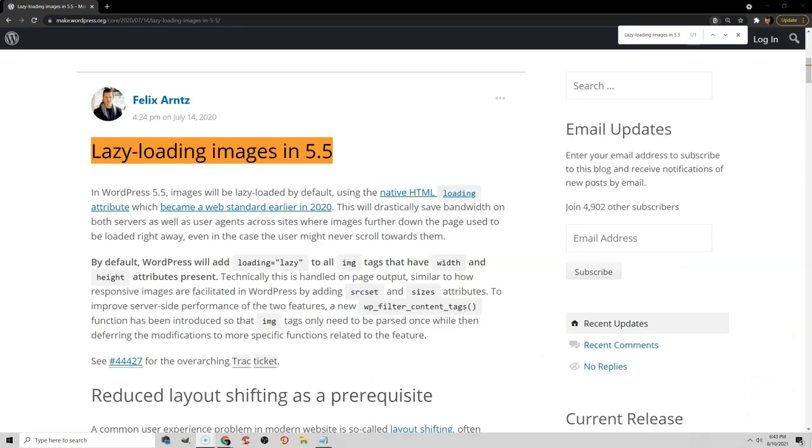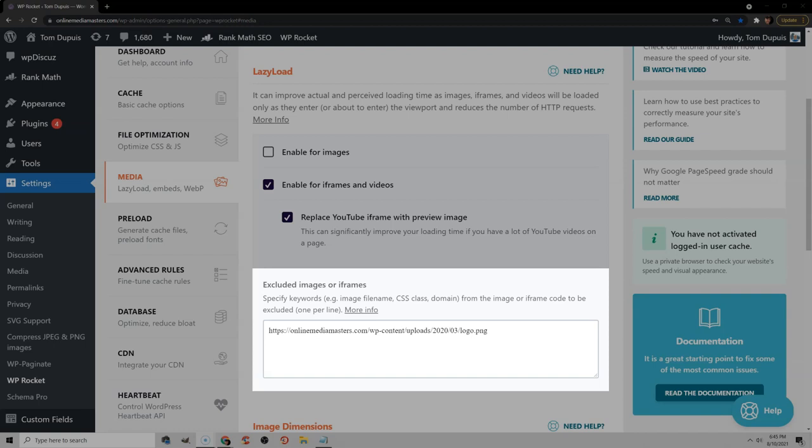Defer off-screen images just means you need to lazy load them, which was already built into WordPress 5.5, so you really shouldn't need to do anything. But the one thing I would do is make sure that any above-the-fold images are excluded from lazy load. So like your logo, it would be counterintuitive to lazy load that since users need to see that immediately. So make sure those above-the-fold images are excluded from lazy load.